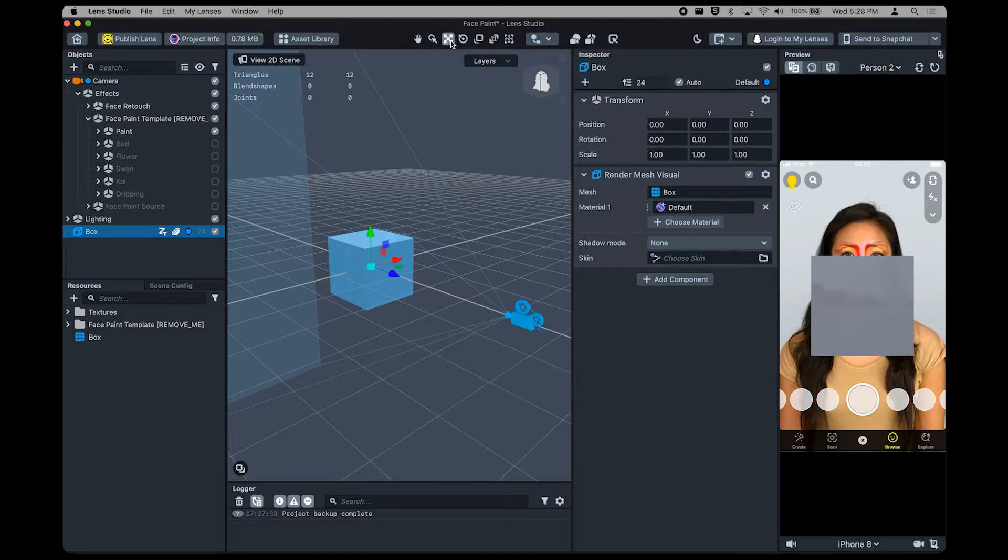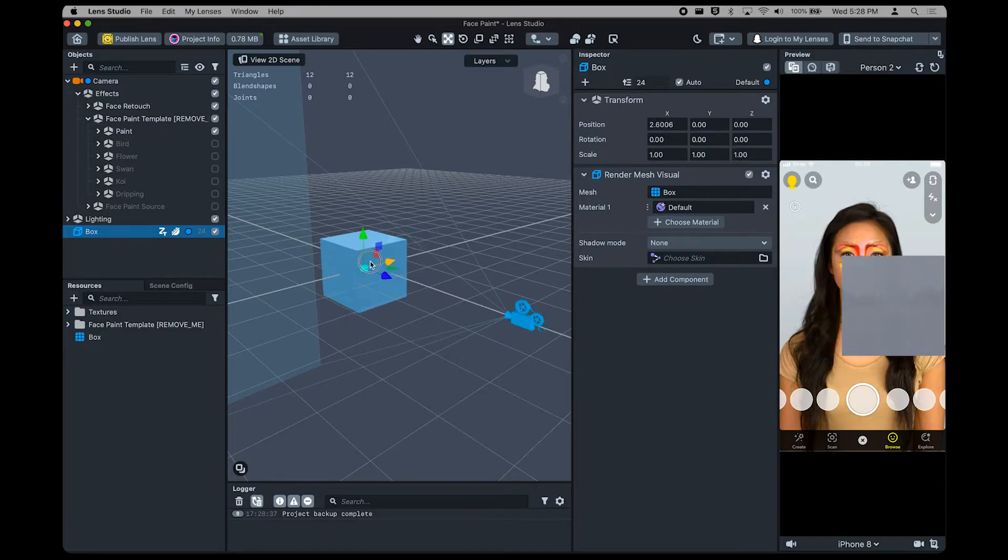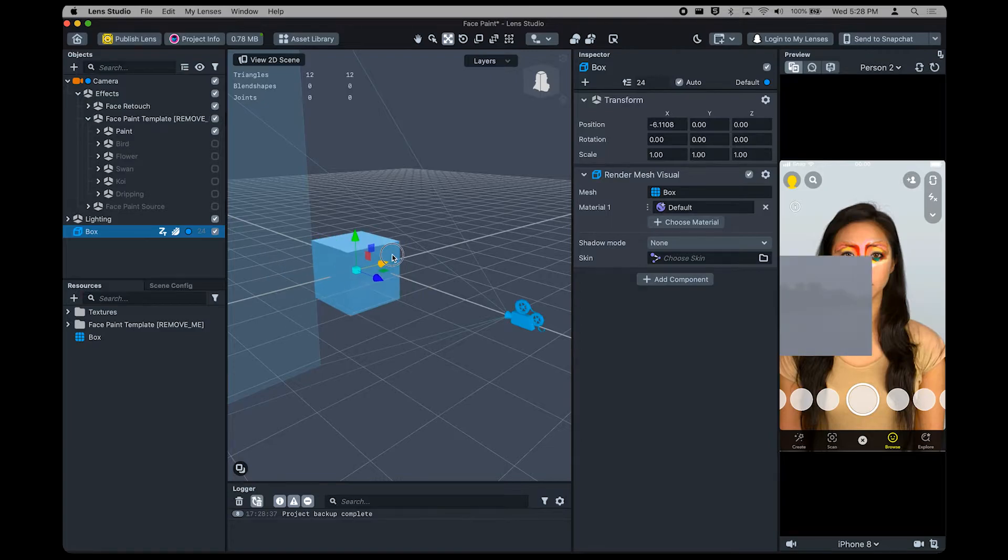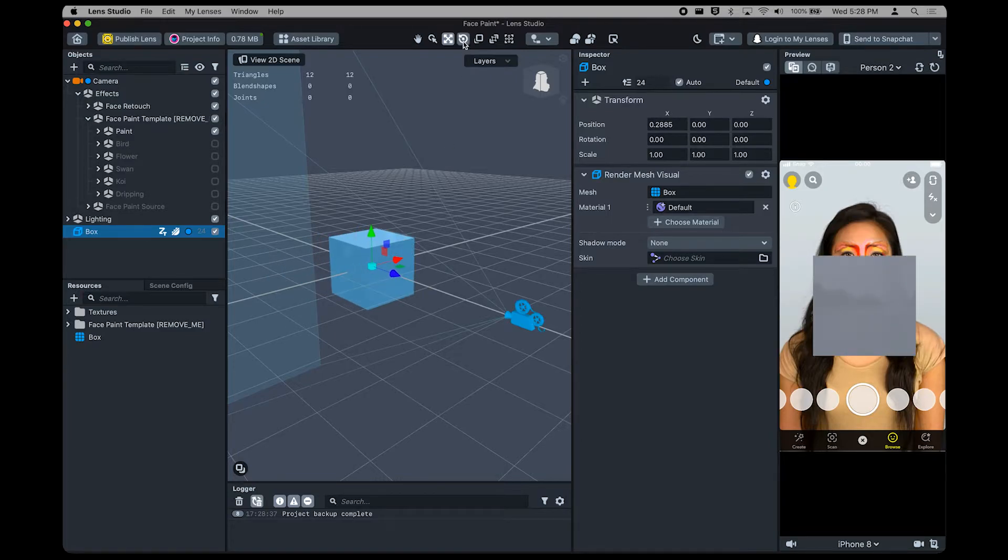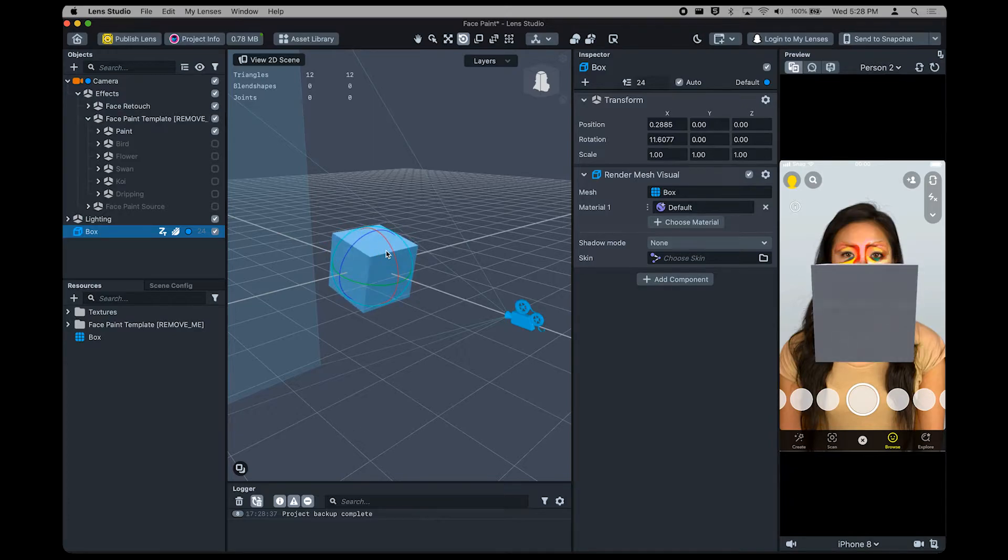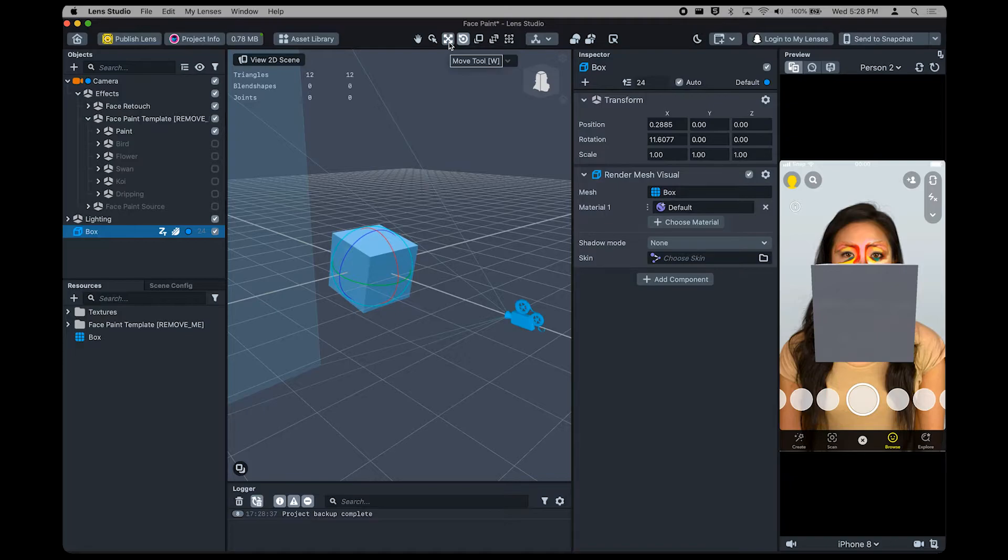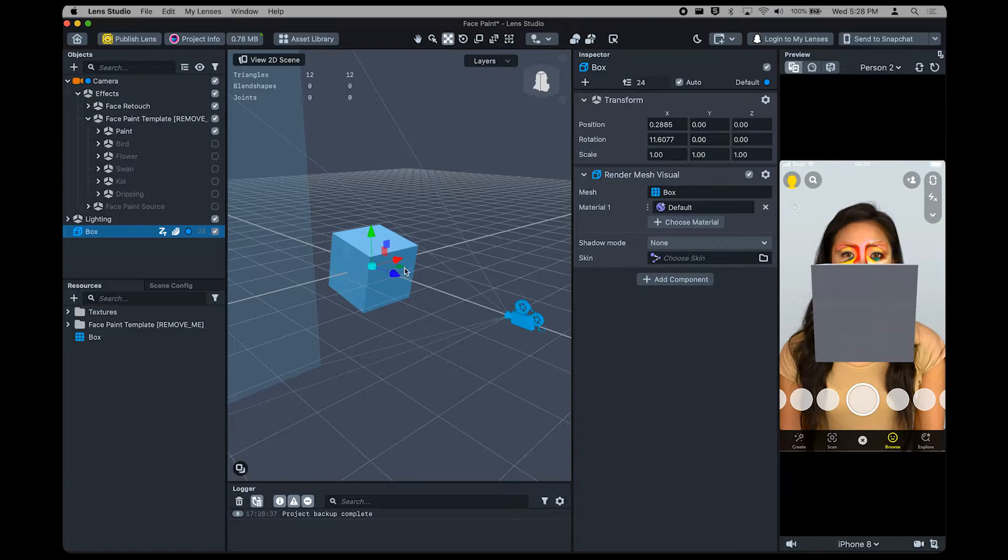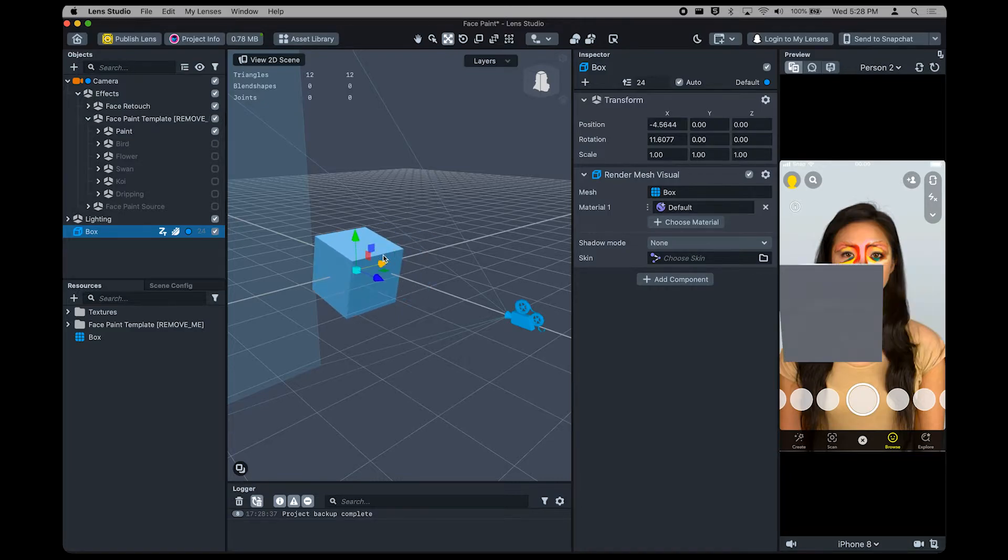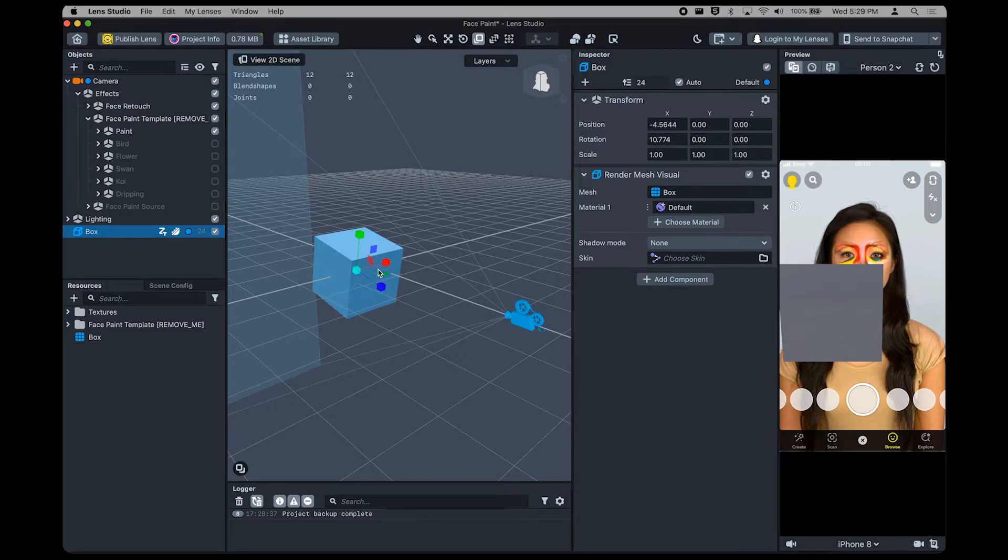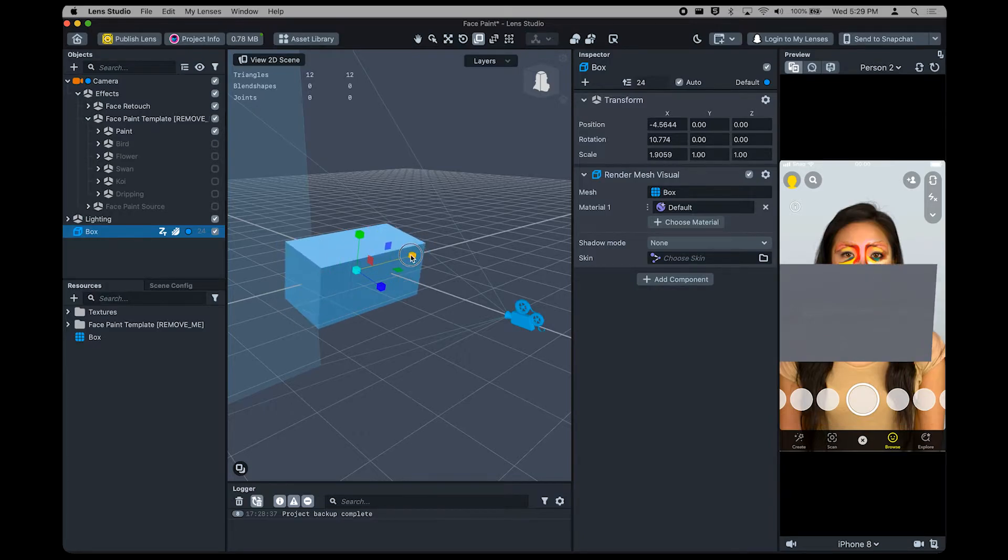if we select the box object, we can move it around this 3D scene. The toolbar at the top offers different ways to manipulate the object. Select Move to move the object around. Select Rotate to rotate. You can also find the shortcut for each tool by hovering over it. W for the Move tool, E for rotation, and R for resizing your object.